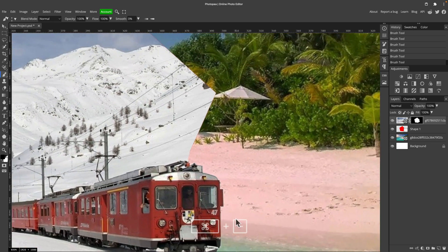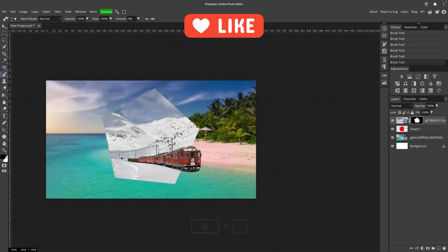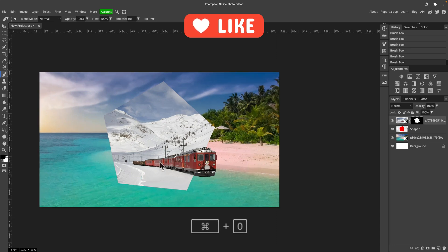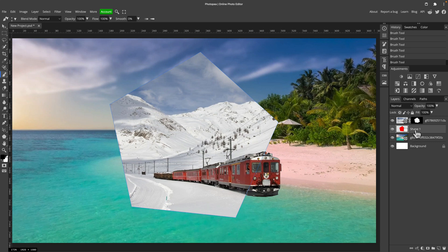That's nice. So we got this very geometrical portal with the train popping out to this tropical beach here. Nice. Let's rename this layer portal.